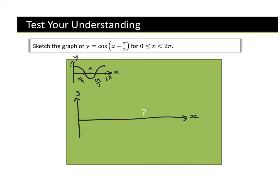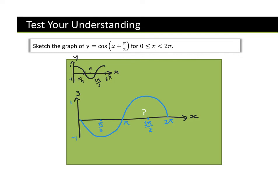Remember it's between 1 and minus 1. Here this is π over 2 at 0. If I shift this to the left π over 2, the graph is going to start from here. The graph is going to look like this — 2π here, π here, 3π over 2 here, π over 2 here, 1 and minus 1. So we've drawn our graph, which is between 0 and 2π — the graph of cos(x + π/2).